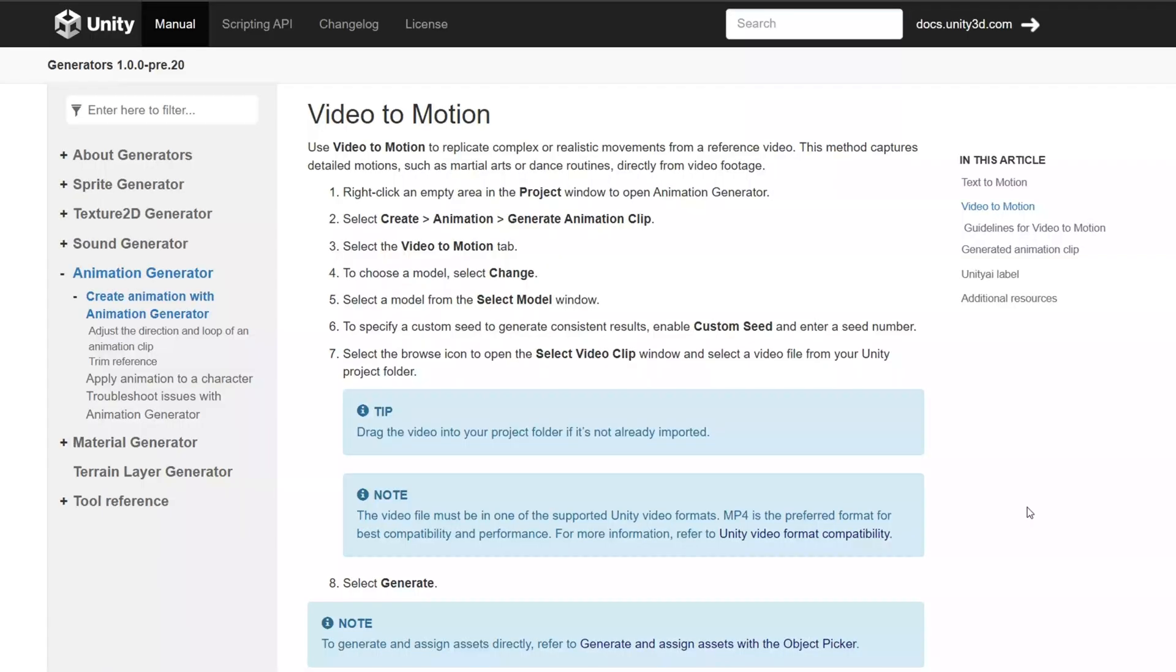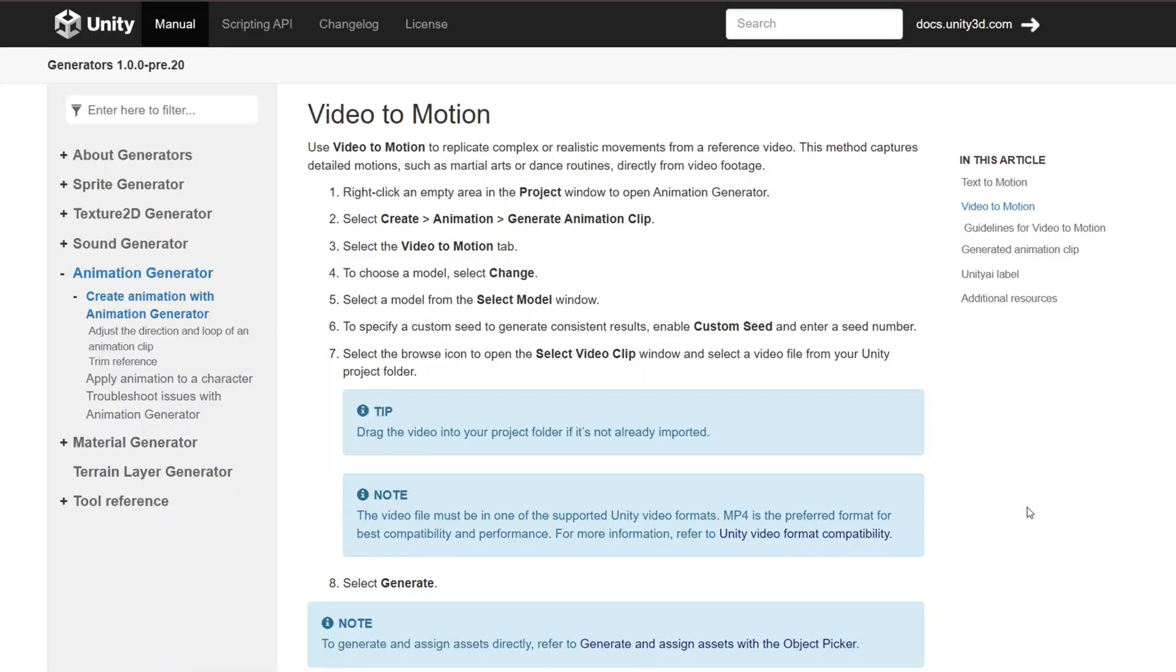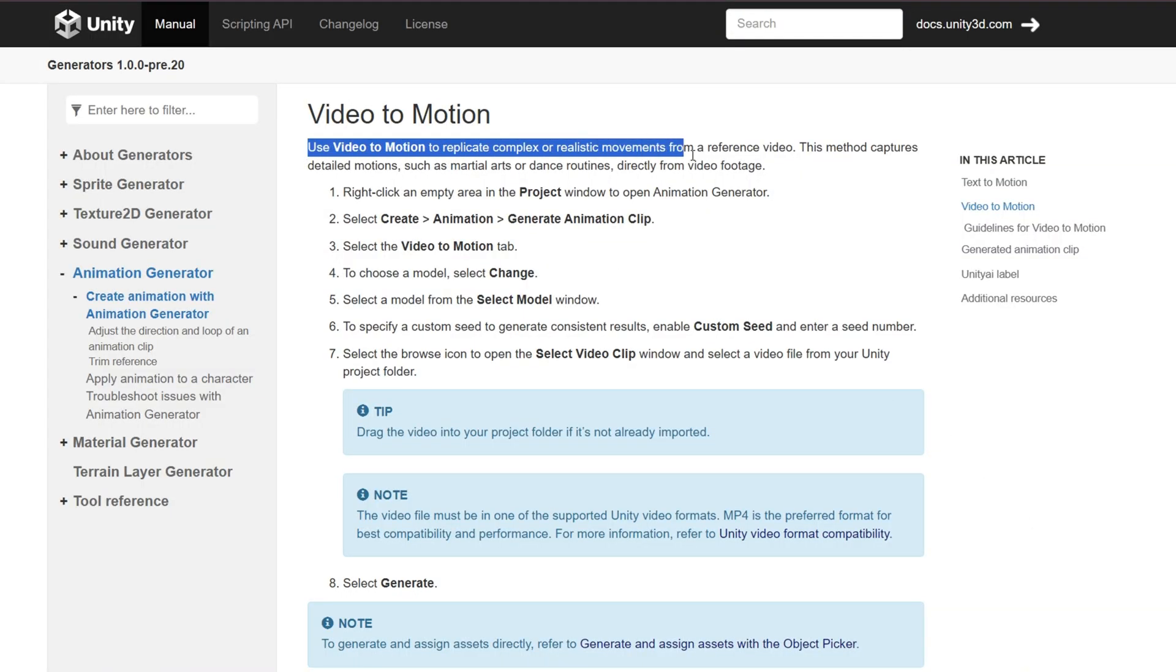In this video, I'm going to show you how to turn a video of yourself into an animation you can play on a video game character inside of Unity.